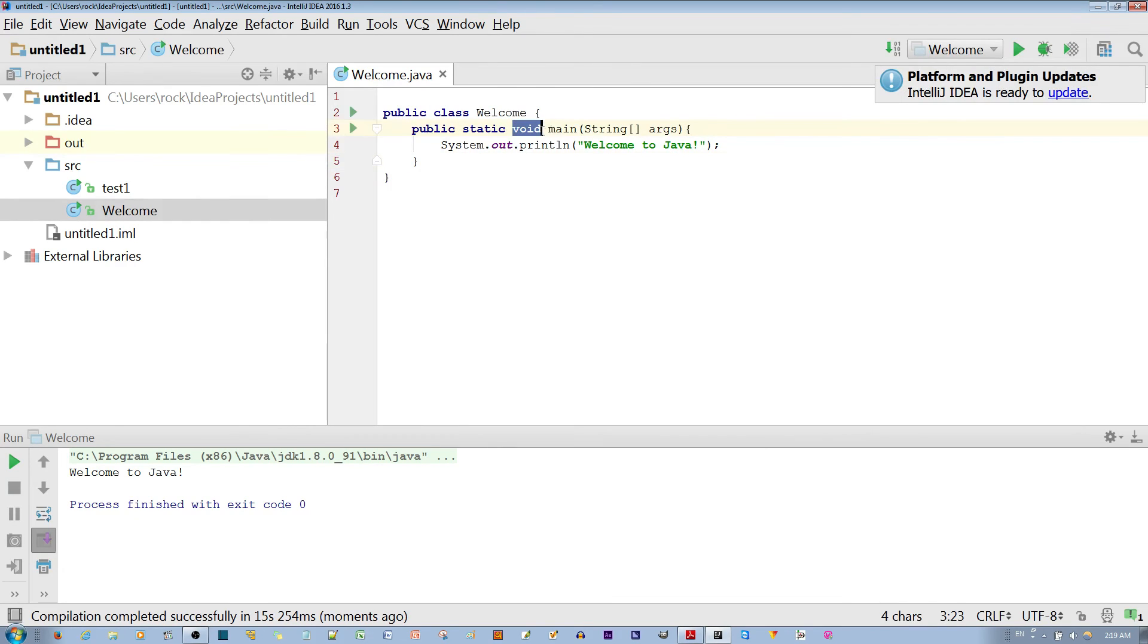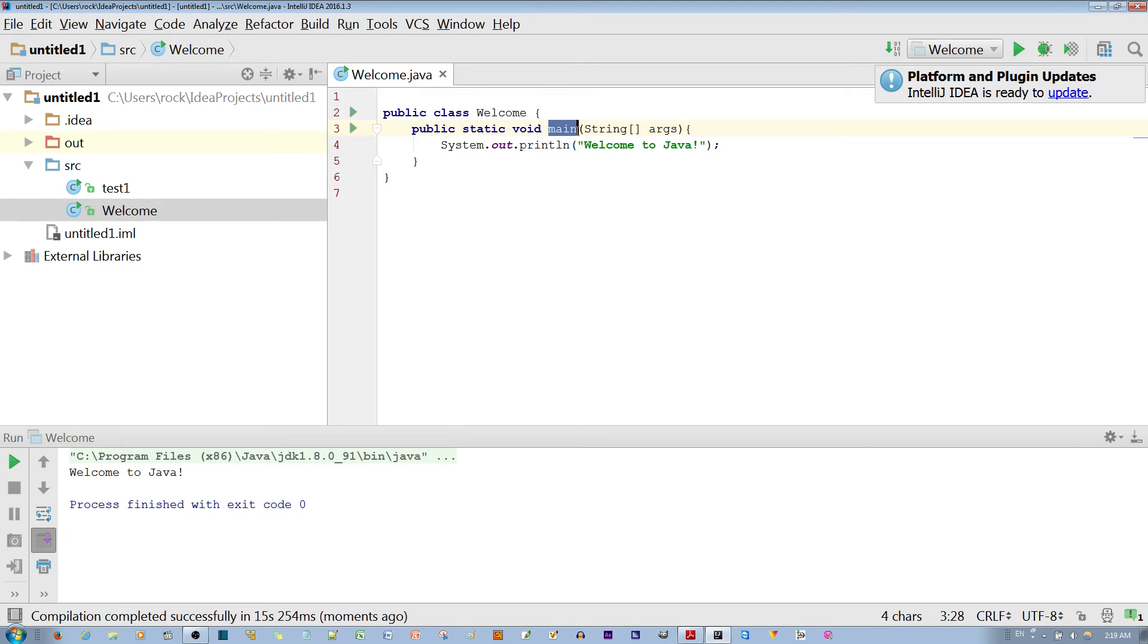Void means there is no return type. Nothing is being returned in the program. Main is a special keyword in Java which is reserved.